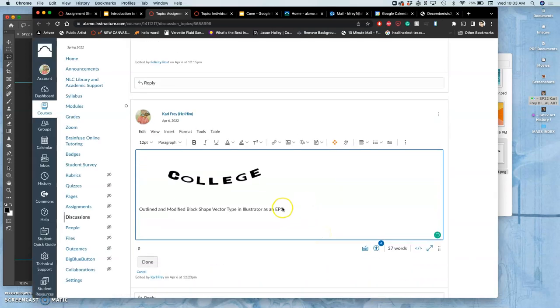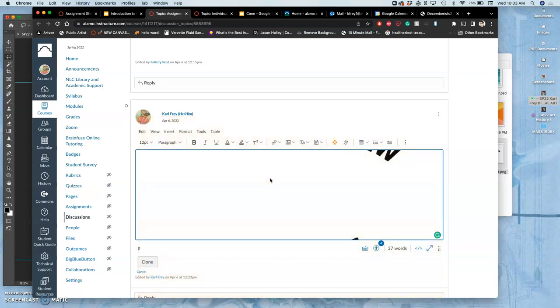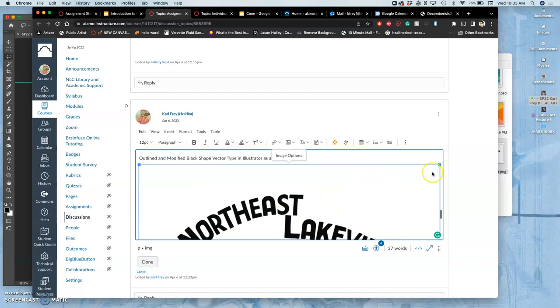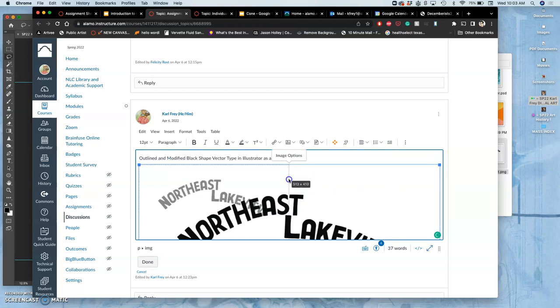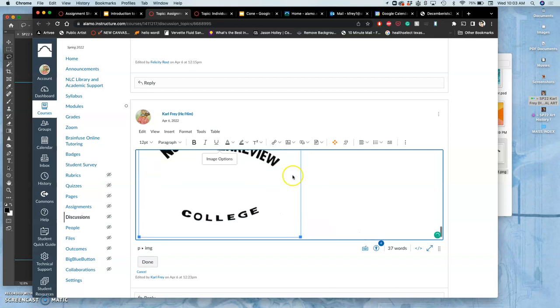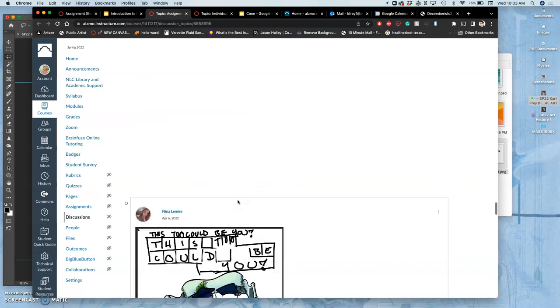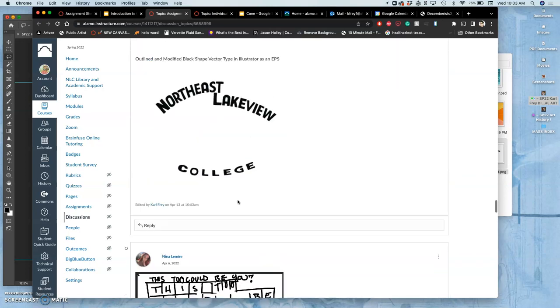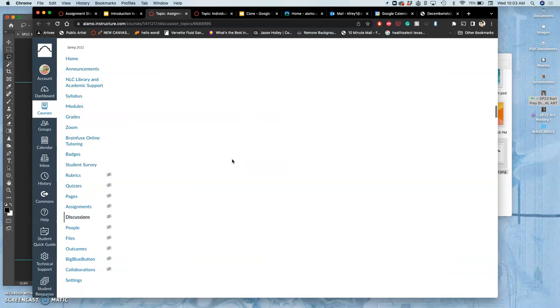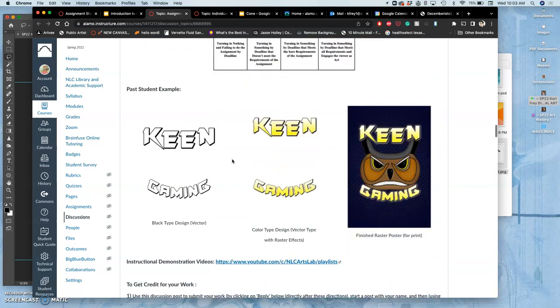You can post it with your illustration or without. I kind of like posting it without, so you just see the shapes that the type makes, even though it's obviously missing something with the illustration in the middle. Next, you're going to post your color type solution. This is the black type, this is the color type.